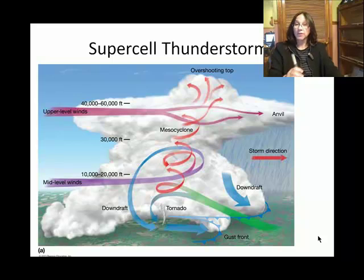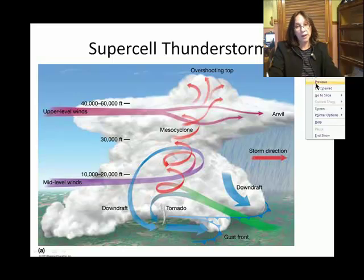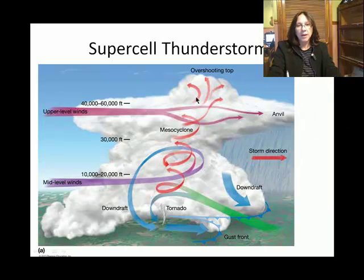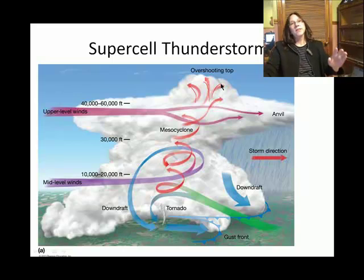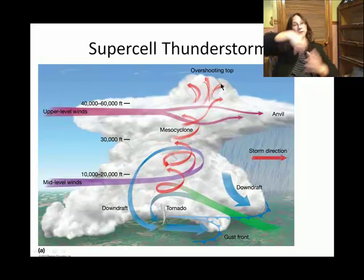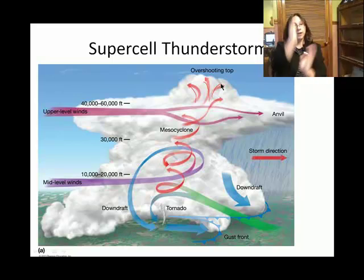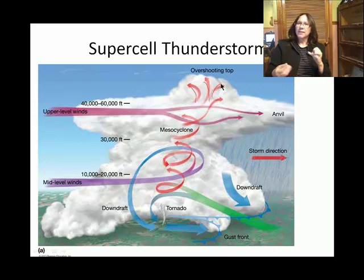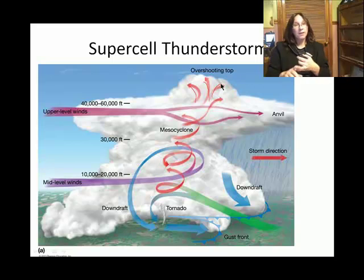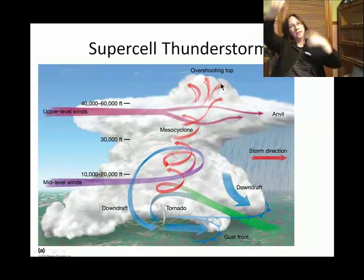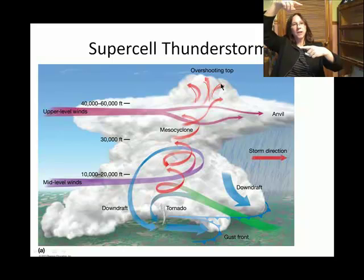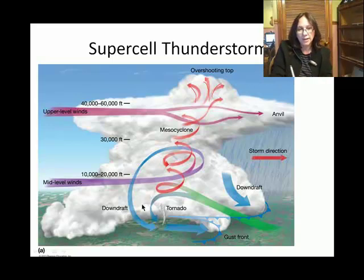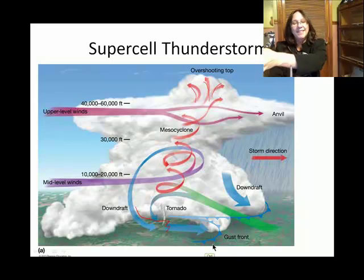This is a thunderstorm cell in its mature stage because we see both an updraft and a downdraft. The updraft is shown in red. The updraft is getting caught up in that mesocyclone — basically the tube of rotating air within the supercell. The reason supercells can last longer than ordinary cells is this wraparound: both the updraft and the downdraft are caught up in the mesocyclone, which makes it more intense. The downdraft associated with precipitation is shown in blue.